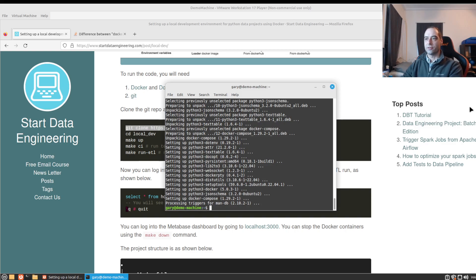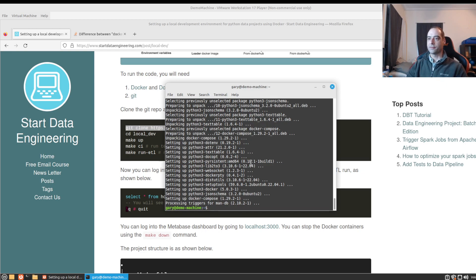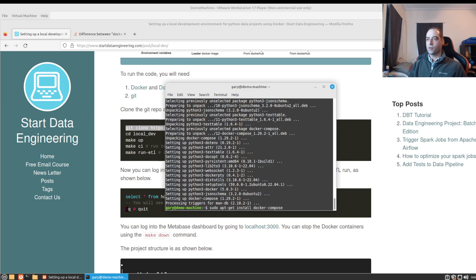What is going on everybody? So apparently I've been living under a rock for maybe the past year. In a previous video I showed you how to install Docker and Docker Compose on Linux Mint.